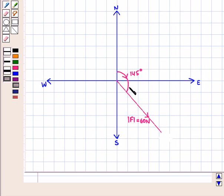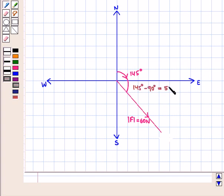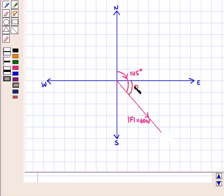Now, the angle made by the force with the horizontal axis is given by 145 degrees minus 90 degrees, which is equal to 55 degrees. So this angle is equal to 55 degrees, and we take the value of theta as 55 degrees.